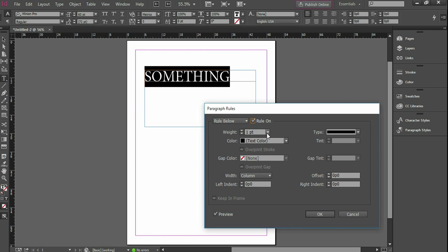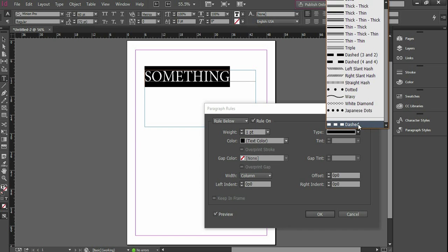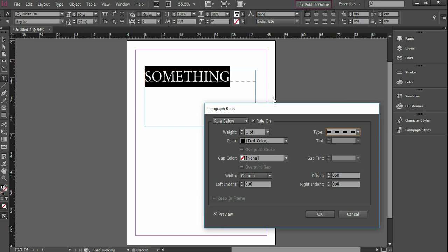So we're going to turn the rule on. And as you can see right here, that's the line that it just created. We've got it on preview mode. So what I'm going to do is I'm going to go ahead and change it a little. We're going to make it a dashed line, and as you can see there it changed to a dash.